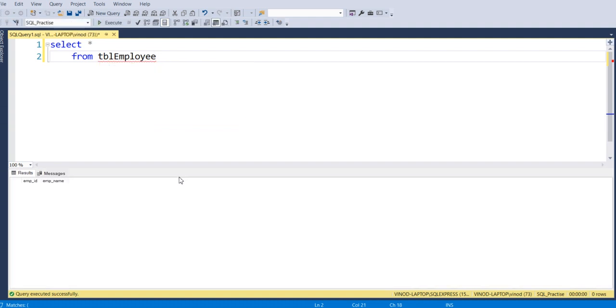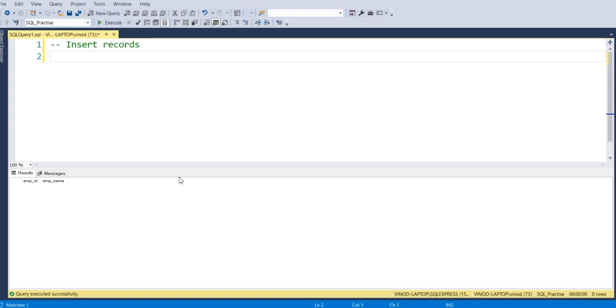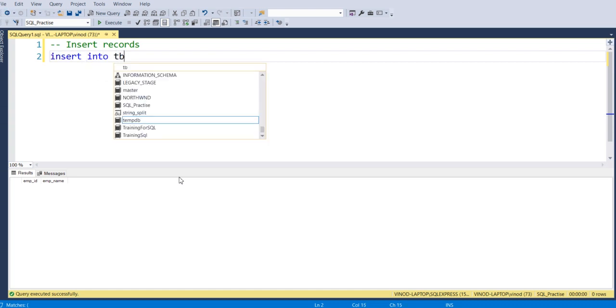So basically the structure which is there, it's created. Now we are going to insert some records in this table. So for insert, I have to write insert into tblEmployee.